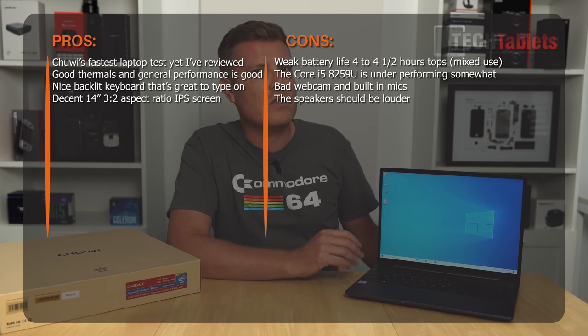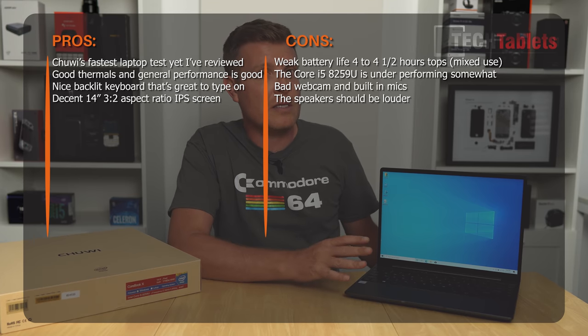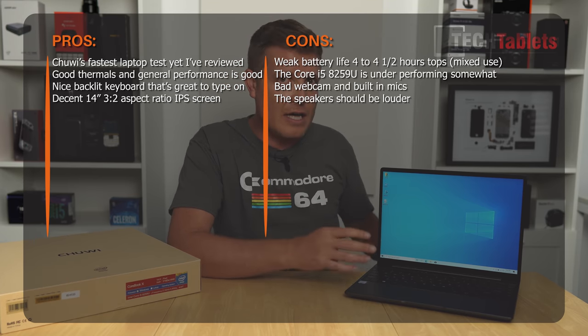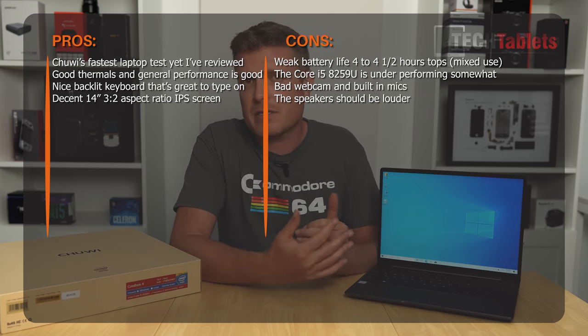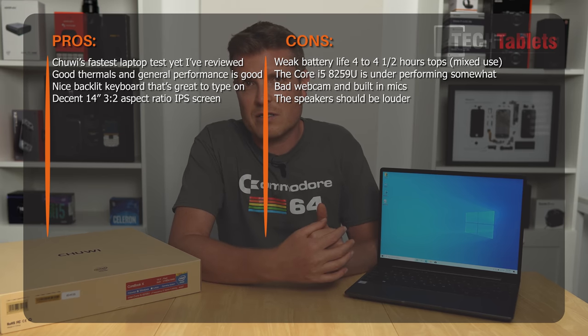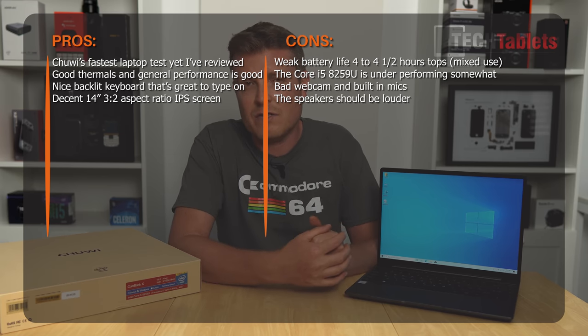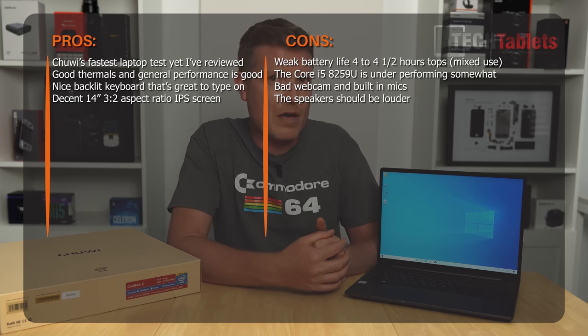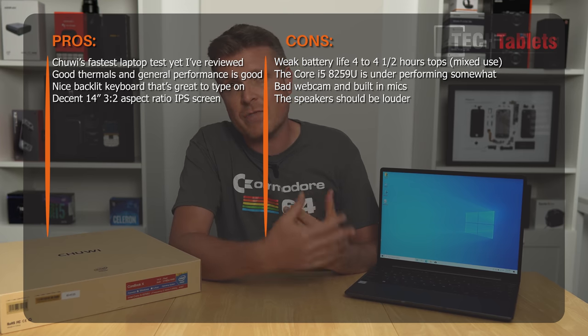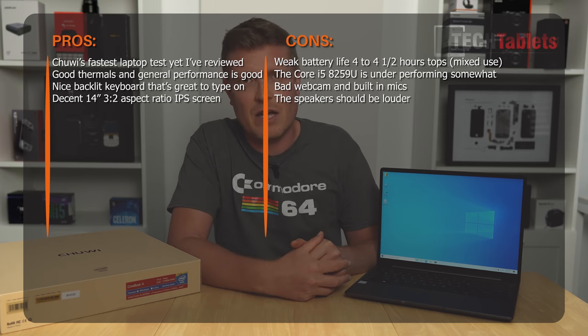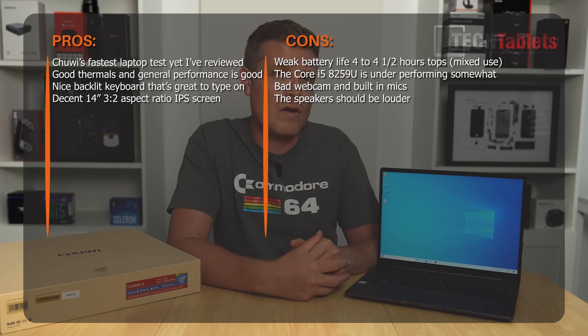46 watt hours for a 28 watt chip. Yeah, not really that good. So I do hope that Chuwi can start to use larger batteries in them and maybe something like just a 60 or 70 watt hour battery would be a lot better and then we'd be able to achieve maybe six to seven hours of battery life mixed.